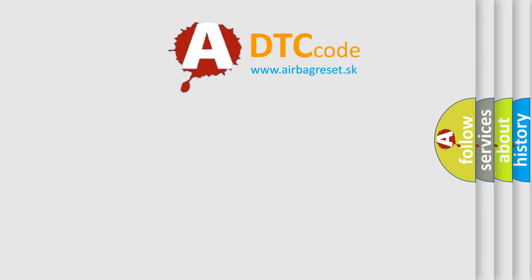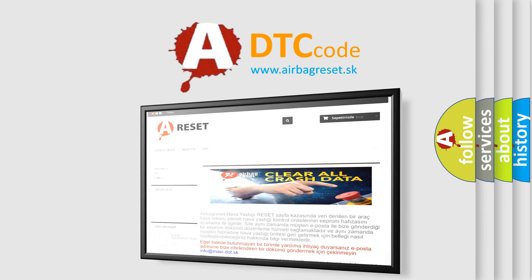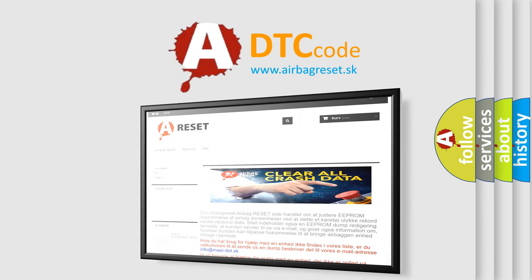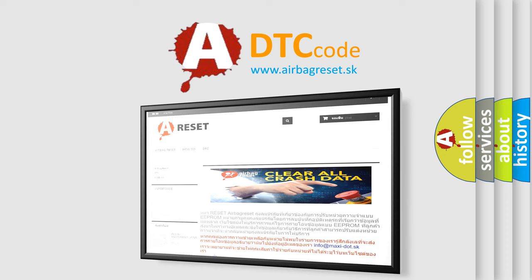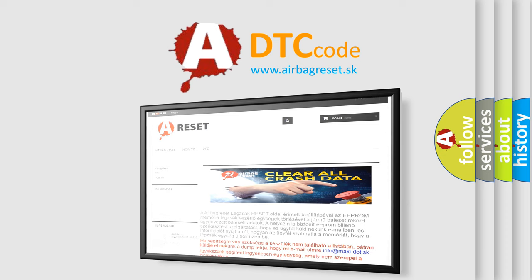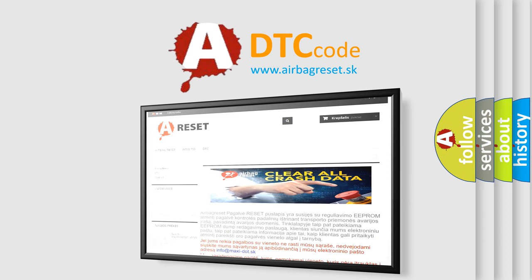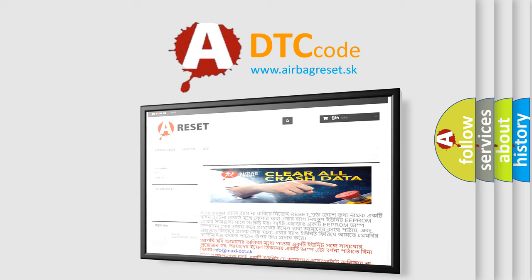The Airbag Reset website aims to provide information in 52 languages. Thank you for your attention and stay tuned for the next video.